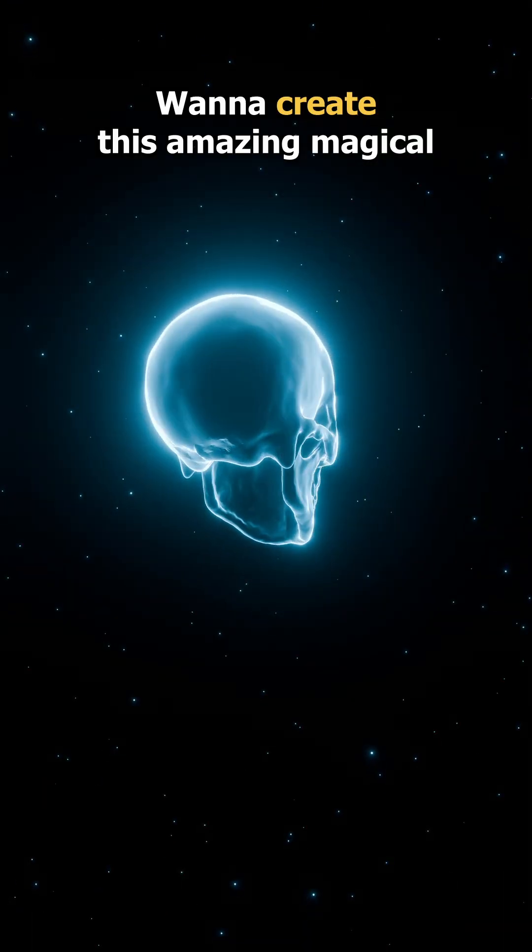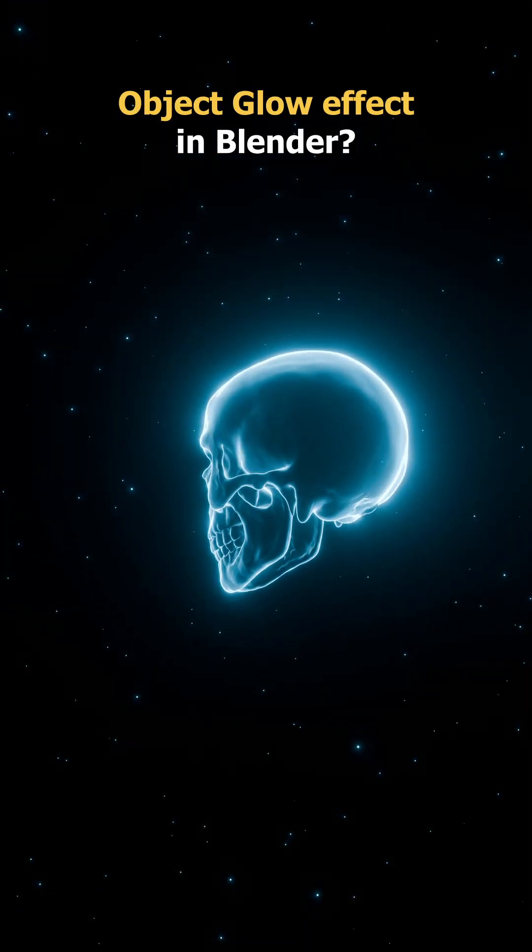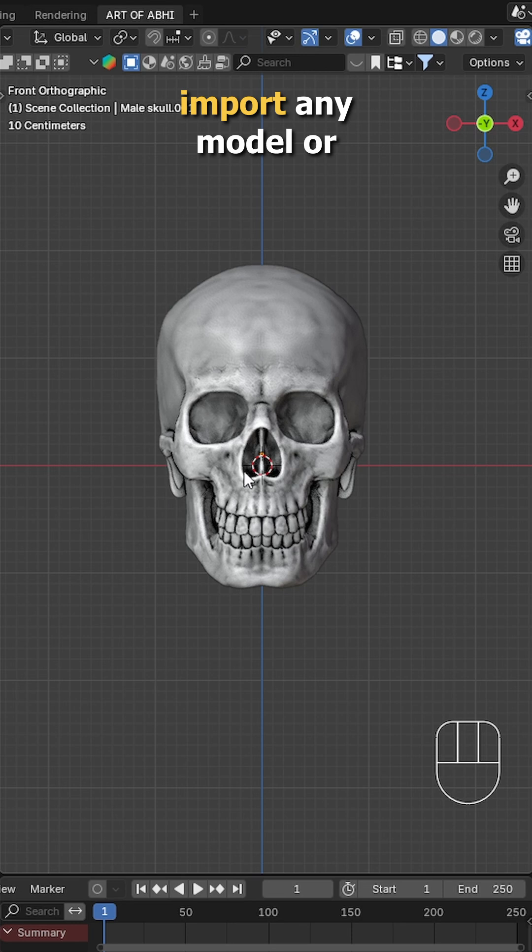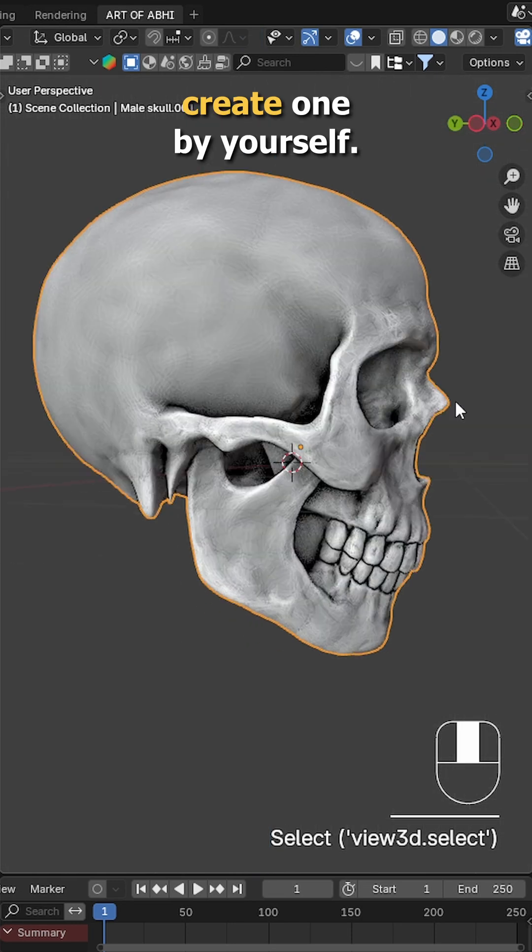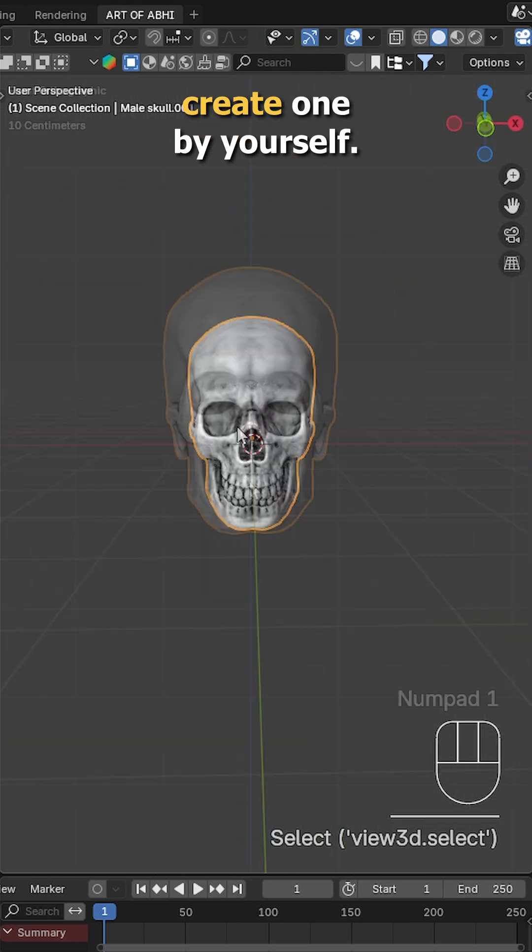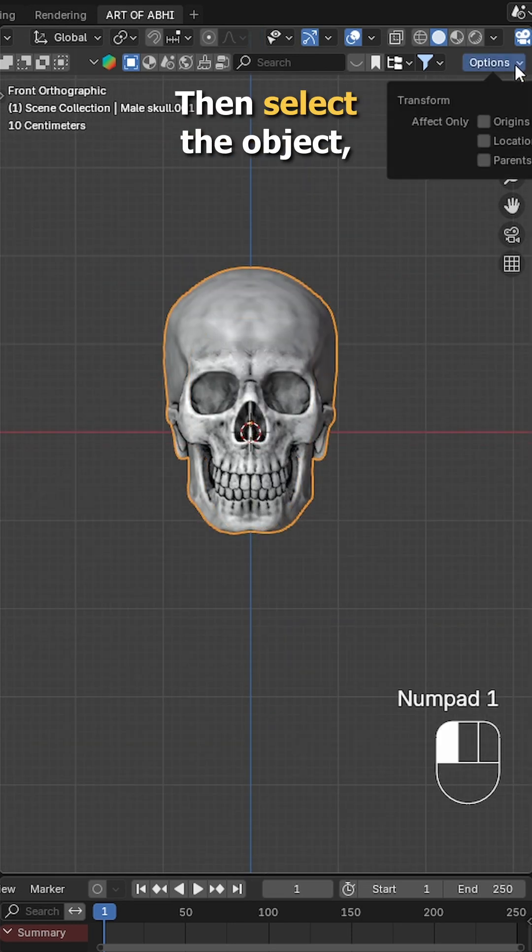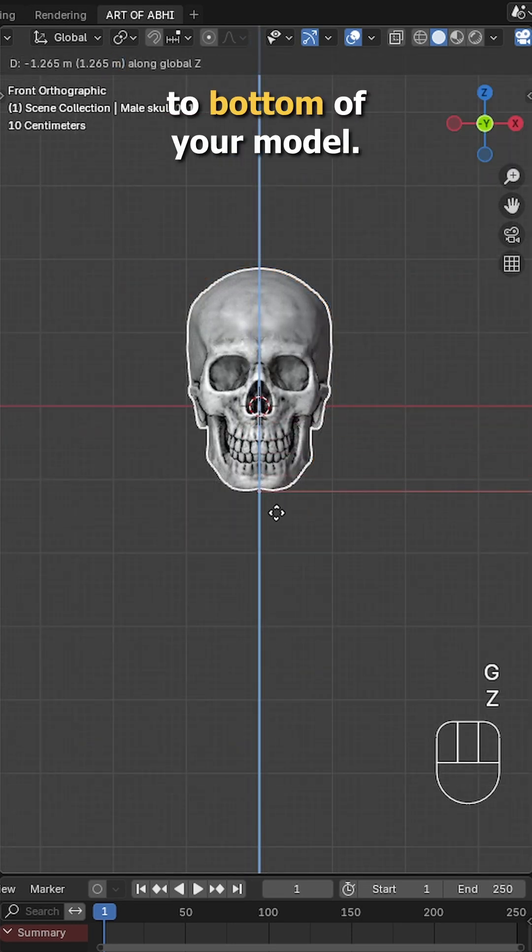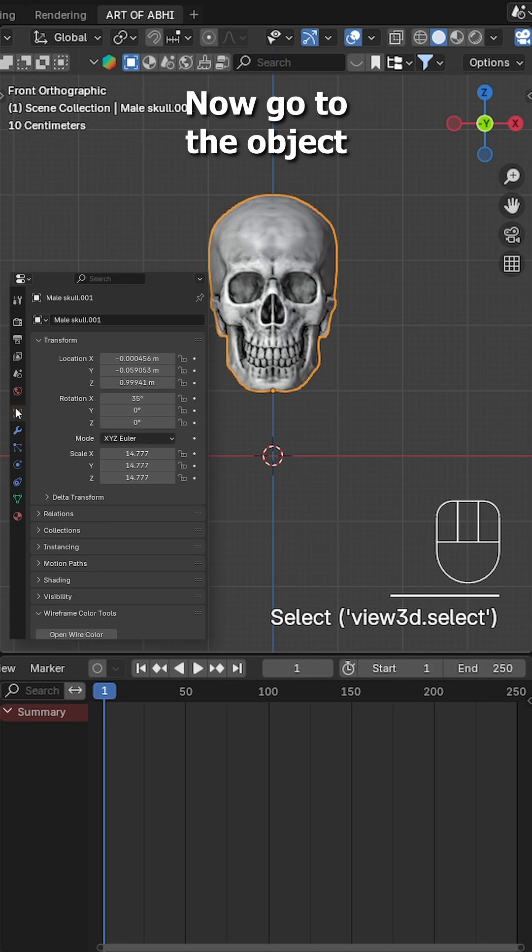Want to create this amazing magical object glow effect in Blender? Let's do it. First, import any model or create one by yourself, then select the object, enable origin, and set it to the bottom of your model. Now go to the object data properties.